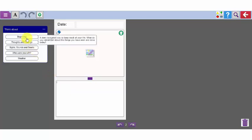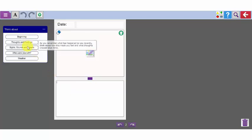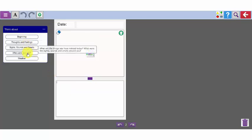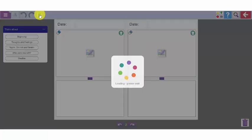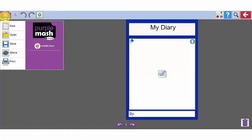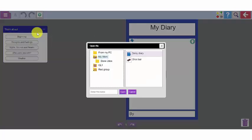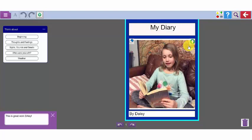There are some prompts for the writing and ideas to get the children started. You can add further pages by clicking this add page button at the top. I'm going to show you one that I've created earlier. There is Daisy's diary. My diary by Daisy.